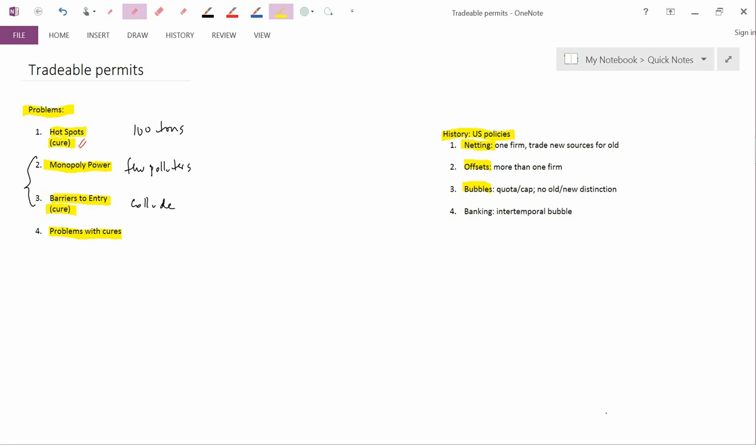Number three, so this came after. First came netting. Then came offsets. Then came bubbles, which is a quota, like a cap, where there isn't a distinction between old sources of pollution and new sources of pollution. And finally is banking, which, as I wrote here, is an intertemporal bubble. So you can trade off pollution this year with pollution next year. So that's a brief introduction to the kinds of pre-tradable permit schemes which regulators came up with to try to make the old command and control system more flexible.